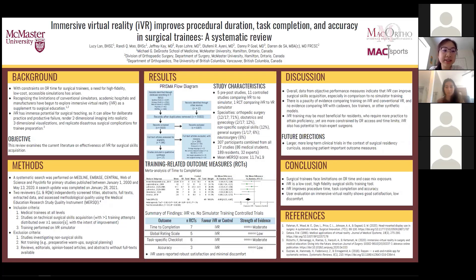We included studies that involved medical training at all levels from medical students to staff surgeons, with a strict definition for training requiring more than one training attempt, which excluded many single-time validation trials. Our initial search yielded 9,650 articles, narrowed down to 17 full texts for qualitative synthesis. Of these 17 full texts, five were pre-post studies, 11 were randomized and non-randomized trials comparing IVR to no simulator training, and one was a randomized controlled trial comparing IVR with conventional VR simulator training. 12 out of 17 articles were conducted in orthopedic surgery, with 307 participants overall, and a mean MERSQI score of 11.7 out of 18, which is moderate.